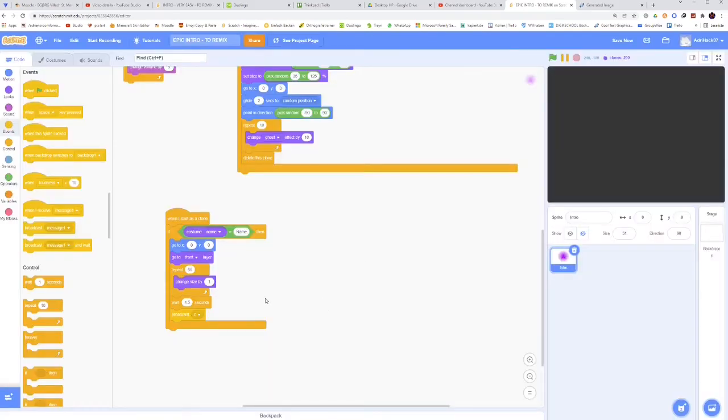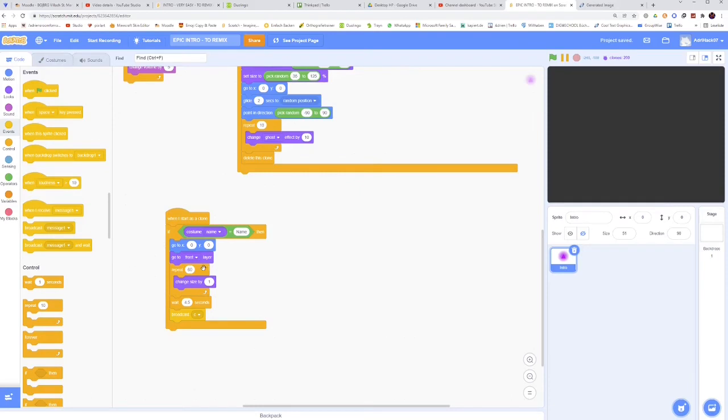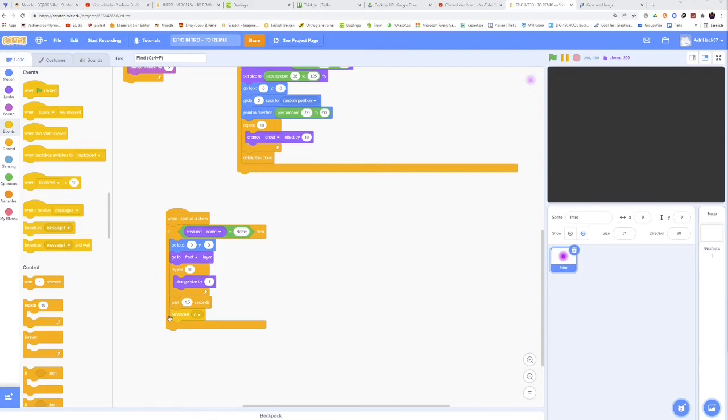And now the thing is that you could also have like repeat 6 times, change size by 10. This would be correct too, but if you have smaller increments, it's going to be smoother. You can also have instead of C, you could have any message, but I just take a short message, and that's actually going to end the whole animation.